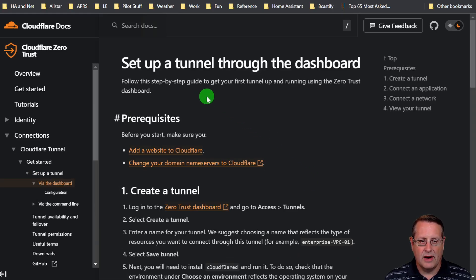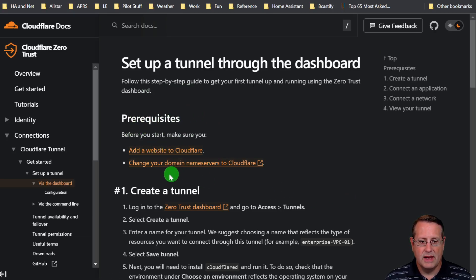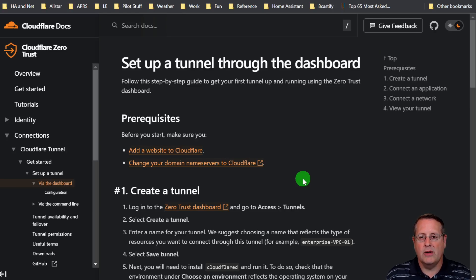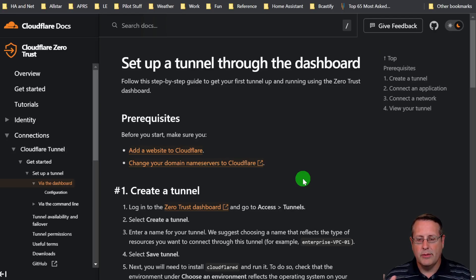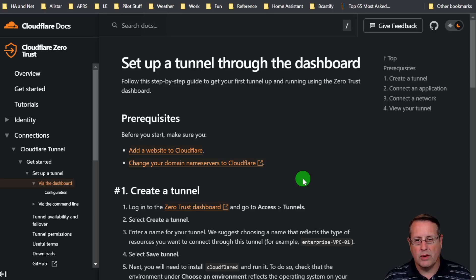It talks about the prerequisites, which I mentioned. You need to have a website on Cloudflare and you need to make sure you change your domain name servers to Cloudflare. Because Cloudflare will actually configure the DNS servers for you to point that domain name to your tunnel so that it knows where to send that traffic to.